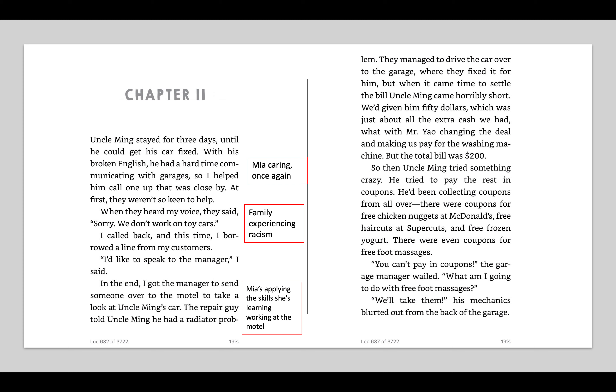We'd given him $50, which was just about all the extra cash we had, with Mr. Yao changing the deal and making us pay for the washing machine. But the total bill was $200. So then Uncle Ming tried something crazy. He tried to pay the rest in coupons. He'd been collecting coupons from all over. There were coupons for free chicken nuggets at McDonald's, free haircuts at Supercuts, and free frozen yogurt. There were even coupons for free foot massages. You can't pay in coupons, the garage manager wailed.